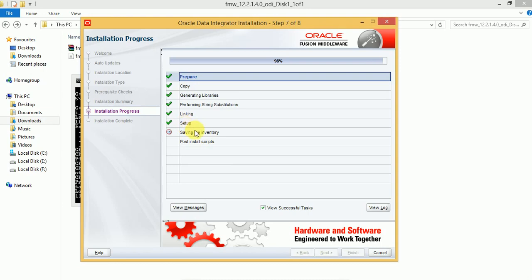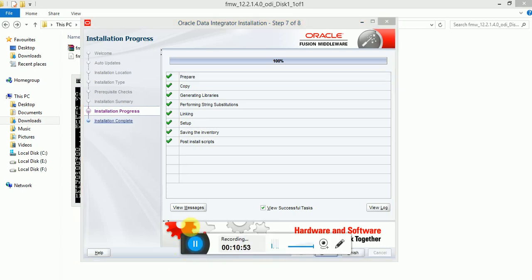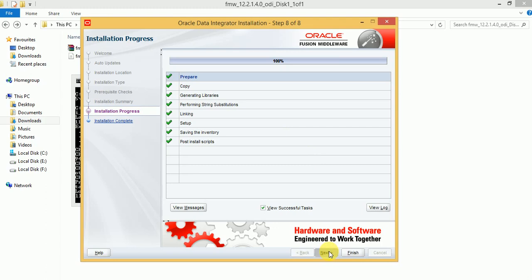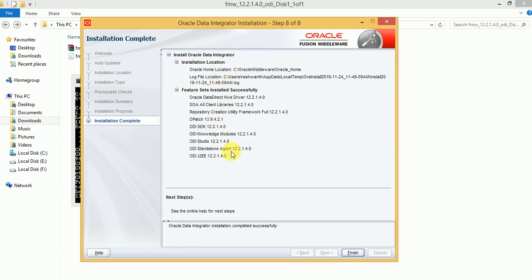Saving inventory — setup is done and it will take some time to save the inventory file. It's done. Click on Next or click on Finish. All the components have been installed. The J2EE agent is installed because we selected Enterprise Installation. Click on Finish.